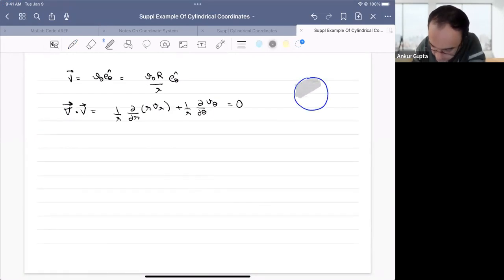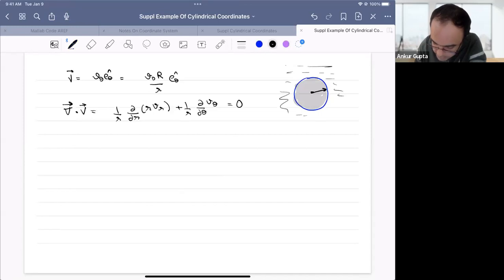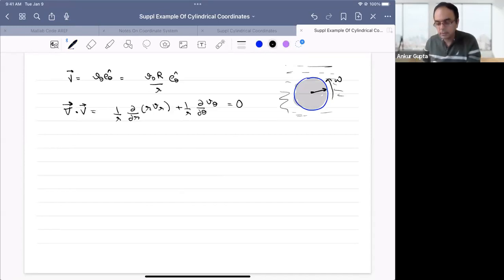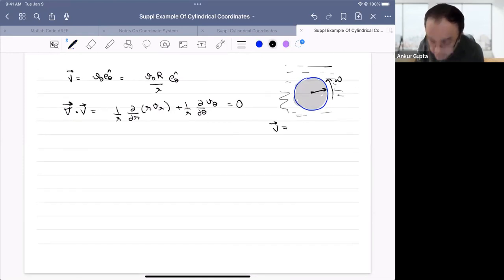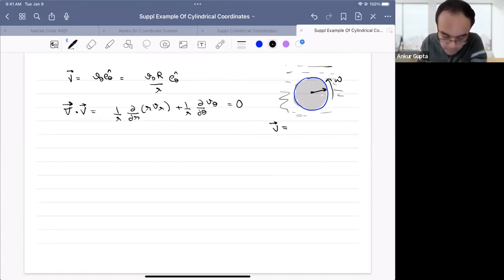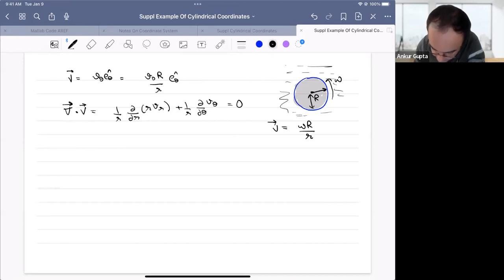What you see here is a velocity profile. Imagine a cylinder rotating with some water around it. If the cylinder is rotating with angular velocity omega, the velocity created outside due to that rotation — given some limits where certain terms can be ignored — is given as v₀R/r · êθ, where capital R is the radius of the cylinder.